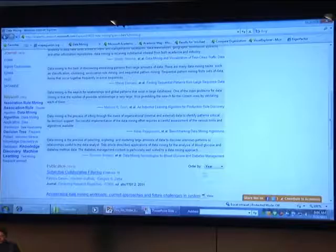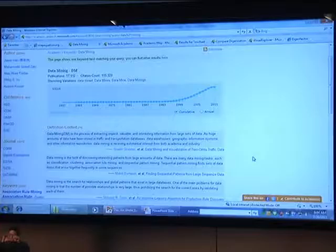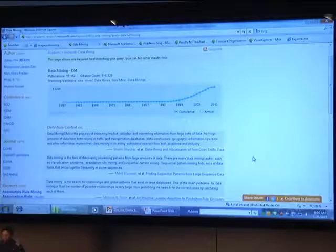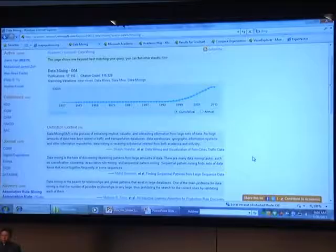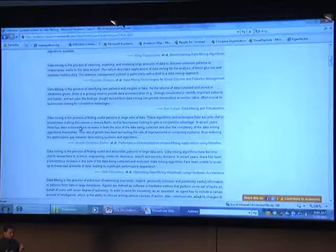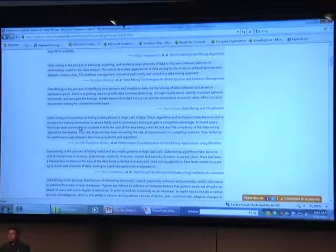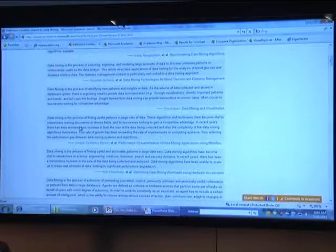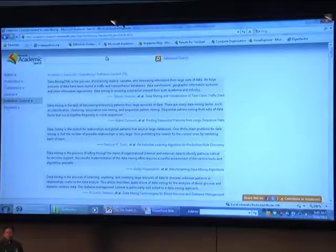One thing we do is not just show shallow information about data mining. We can also show how people are talking about data mining in their papers. We process the full text of papers, and extract information about the context in which data mining is mentioned — about 76 cases. We feel this is very helpful for students who first enter a domain, so they can quickly get a sense of what other people have been saying about a certain keyword.